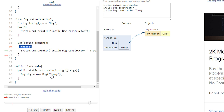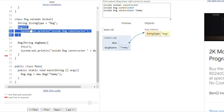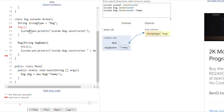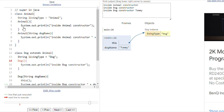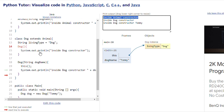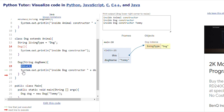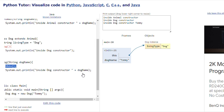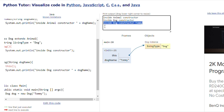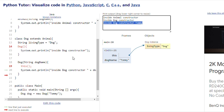We are calling the default constructor. In the default constructor, the compiler appends super keyword automatically as a first statement, calling the parent class default constructor. So Animal constructor is printed. Then execution of the default constructor is completed and it will execute line 20, so 'inside Dog constructor' then 'Tommy' will be printed. That was all about the super keyword in Java with constructors.